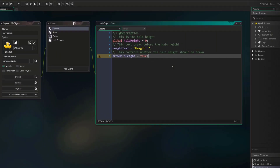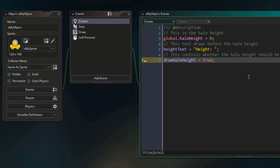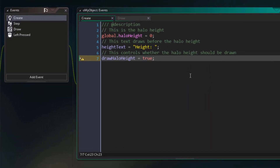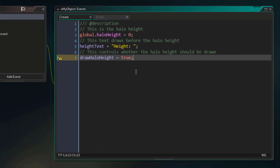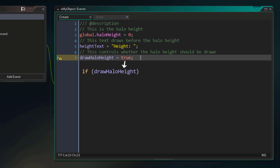Now let's look at a simple example. In our project, I'm going to go into OhMyObject, and in the create event, here we have a variable called drawHaloHeight. This is a boolean that can either be true or false. This kind of variable is perfect to be used in a condition, because if the variable is true then the condition will be true, and if the variable is false then the condition will also be false.